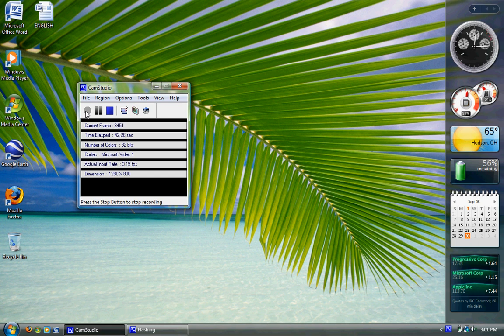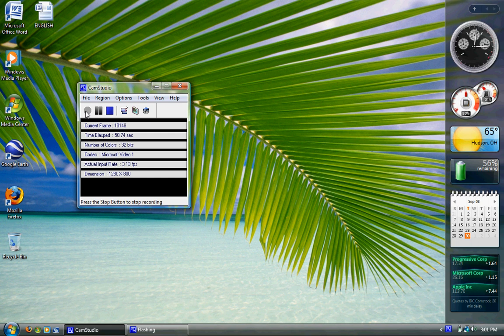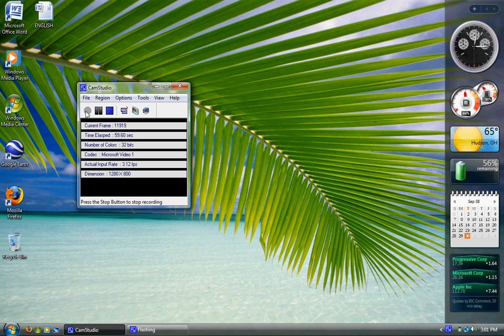I had to get my iTunes library, which was about 3 or 4 gig, from my ThinkPad where my Nano is synced because I'm still going to use that if I go out biking, to my older HP where I'm going to sync the Touch. So relocating iTunes library is the point of this video.